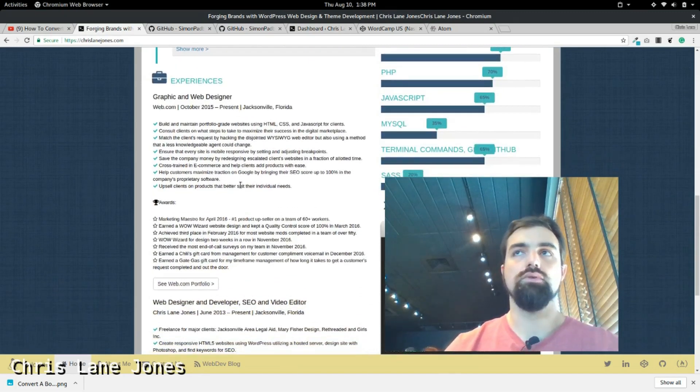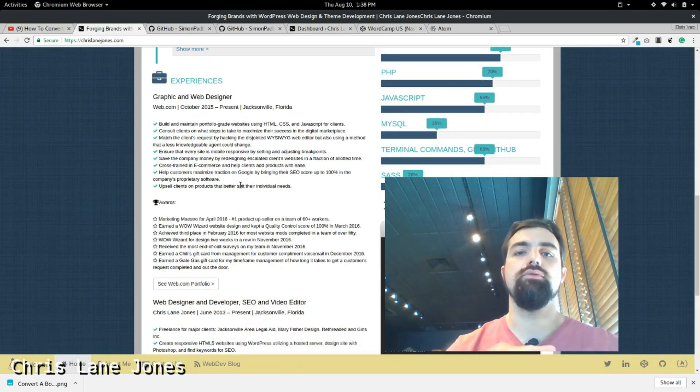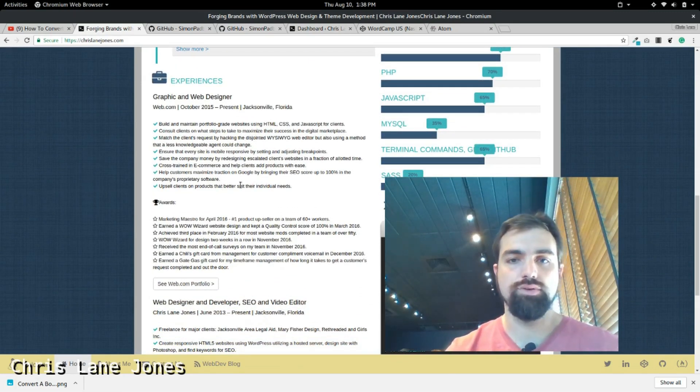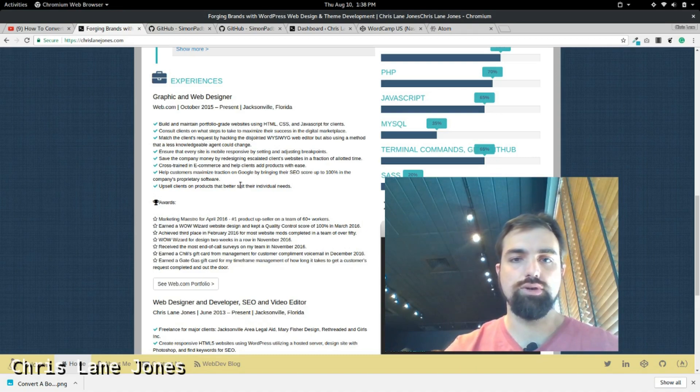So now I'm going to get more into my website and how I built this. How to go from, well more so, how to go from HTML to WordPress. I'm going to show you that now.